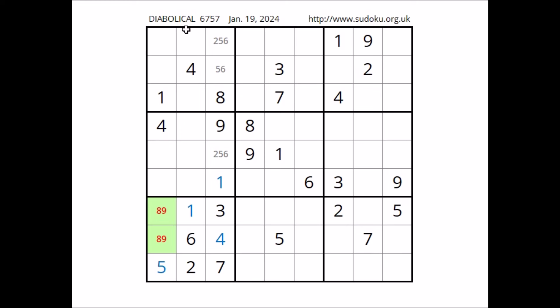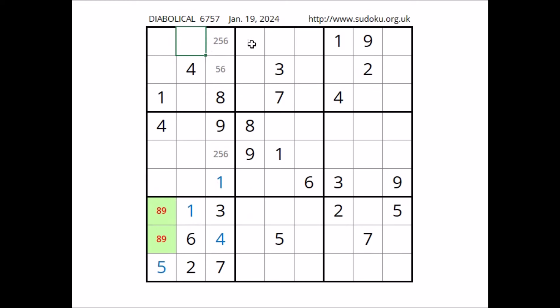Look — number 9 in this sector. 9 in one of these two places of this column, so we can discard these two places. 9 cannot be here, we have 9 in the row. In this sector, number 9 in this place.